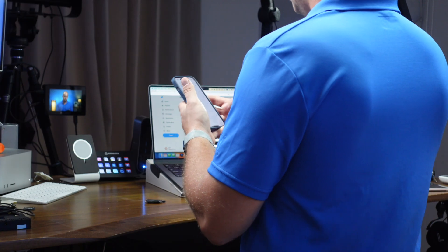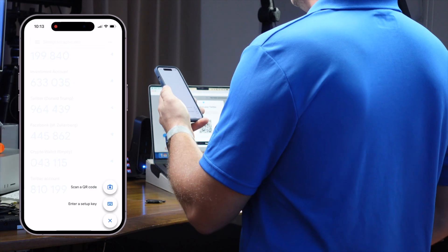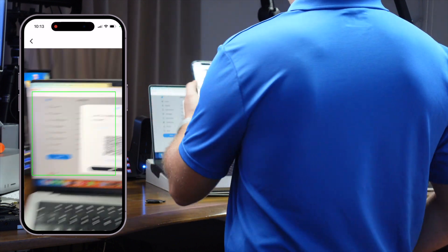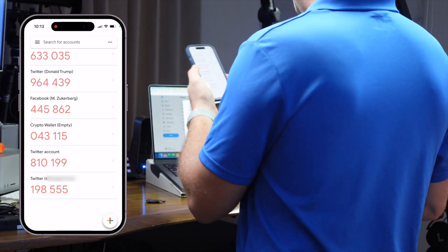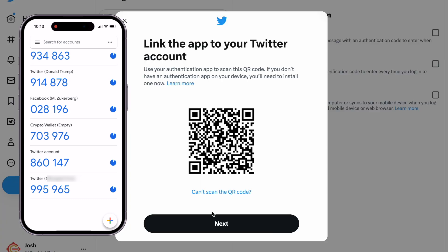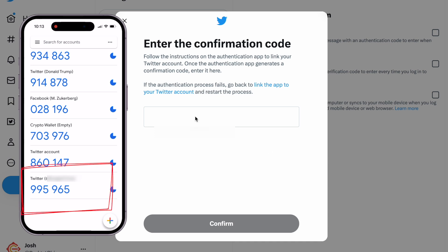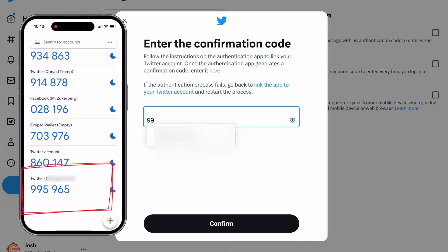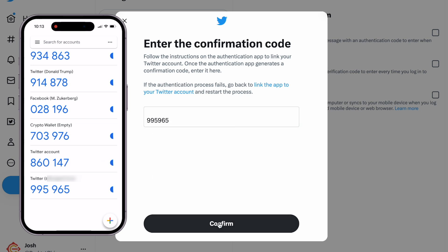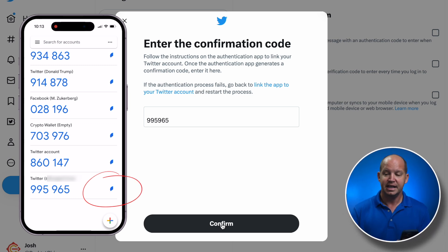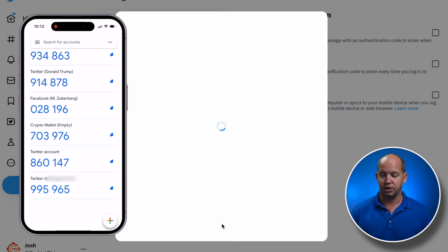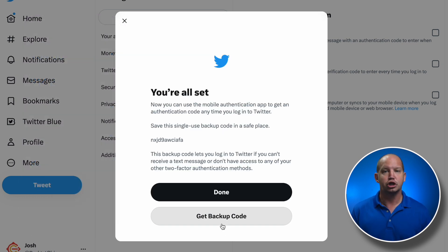I'm gonna go ahead and scan the QR code to show you how that works. I'll click here to scan a QR code in my Google Authenticator app, and now it shows up as a new authenticator code. I'm gonna click Next, and it's going to ask me to type in that code — so I'm gonna enter 995965. You have to do that quickly because these codes cycle every 30 seconds. You can see that timer showing it cycling down, and then it will give you a new six-digit code.